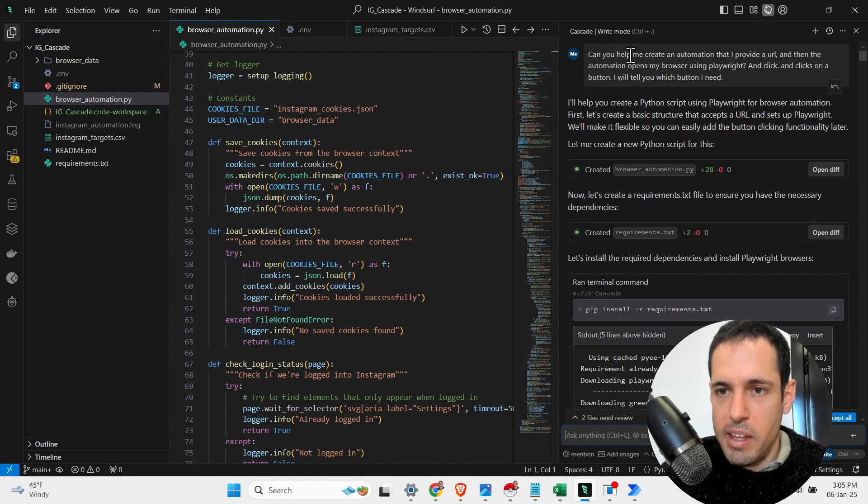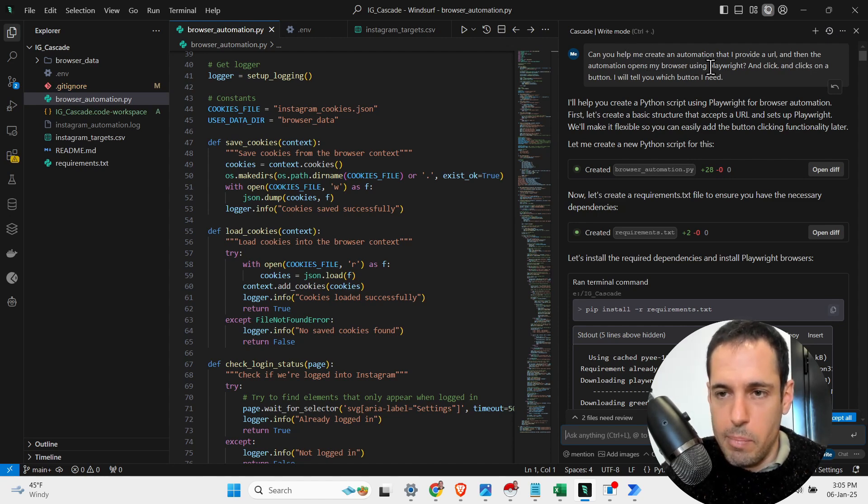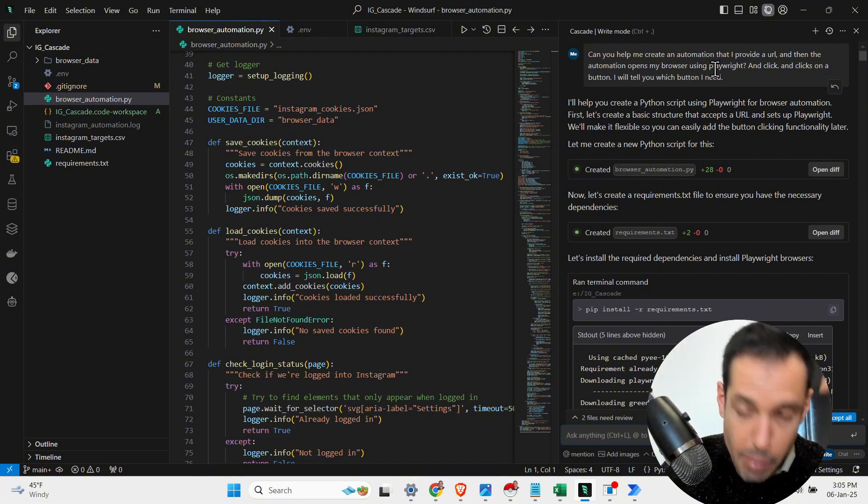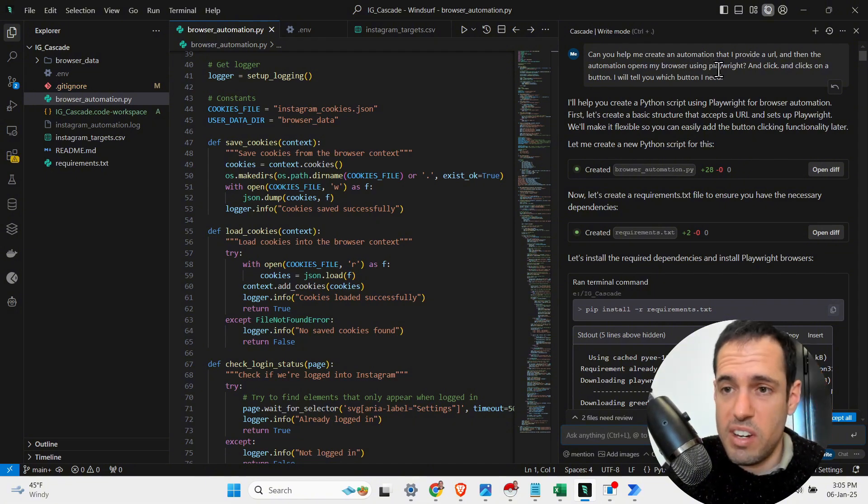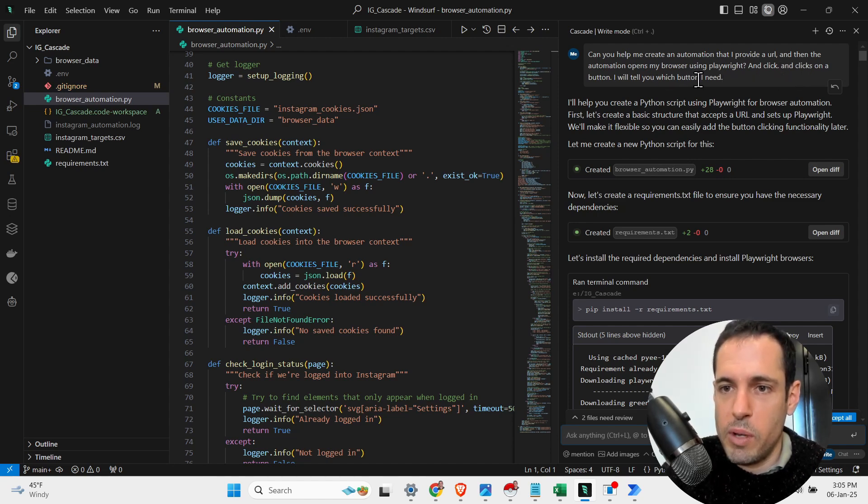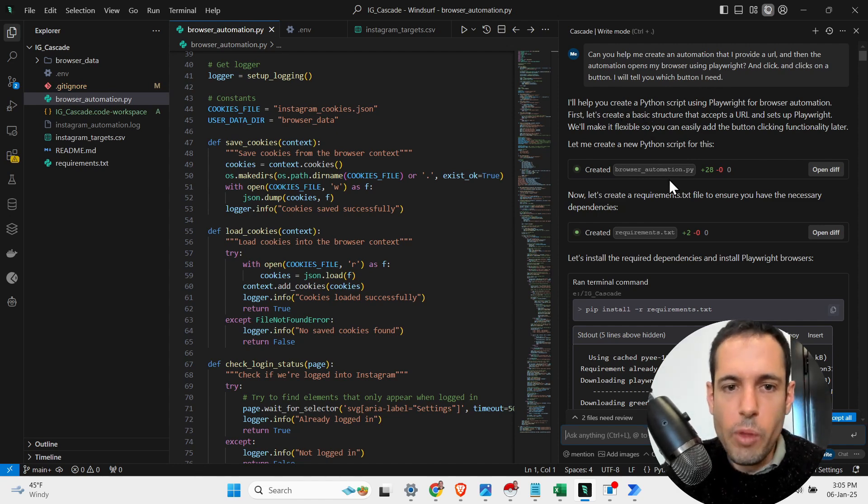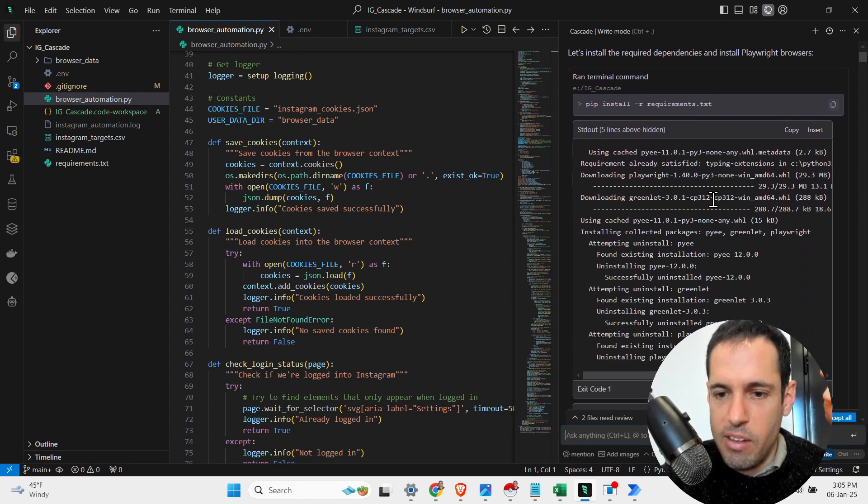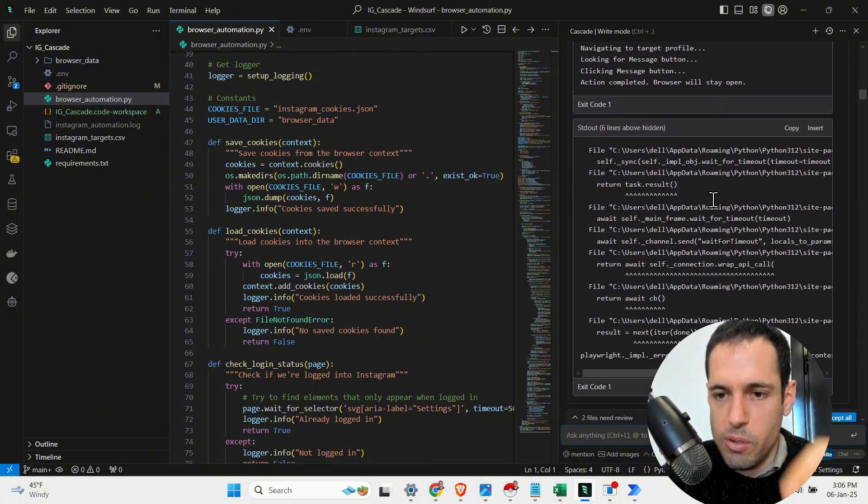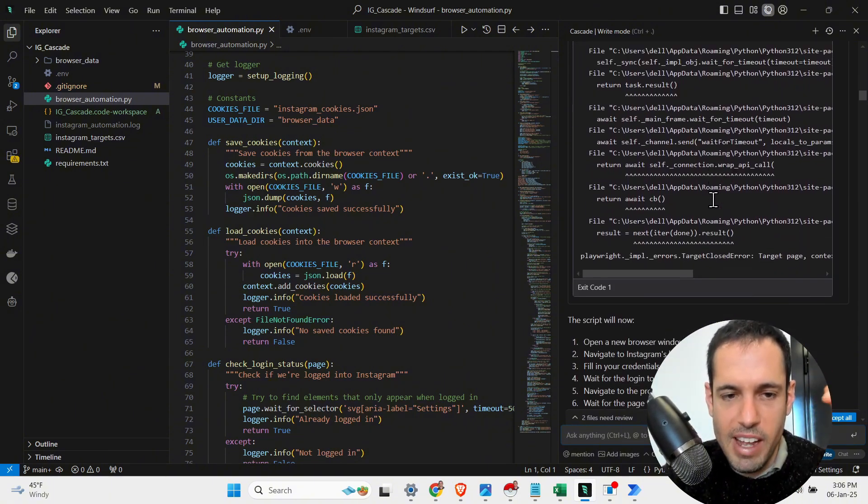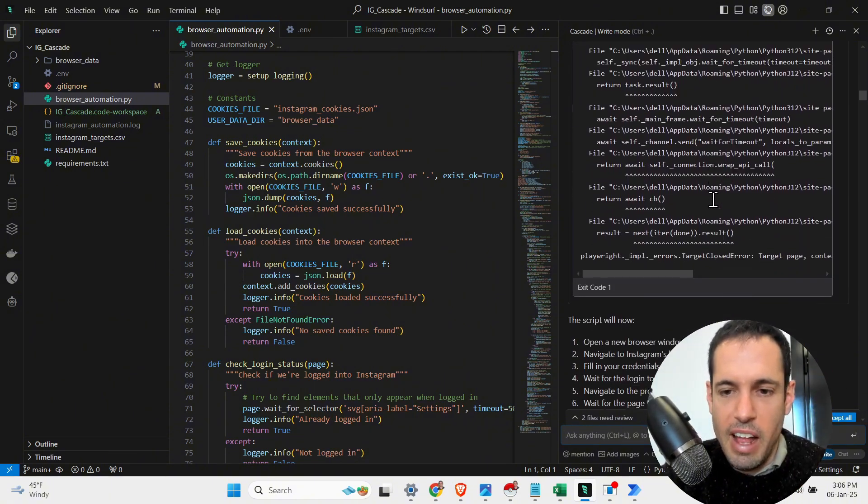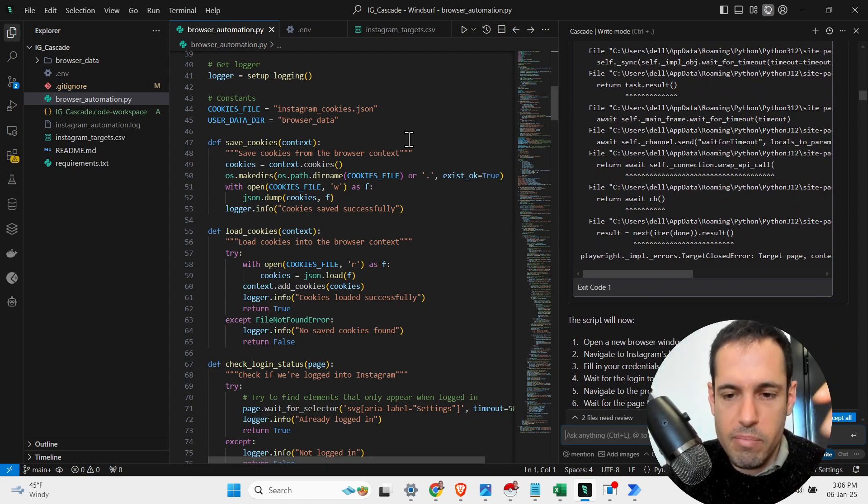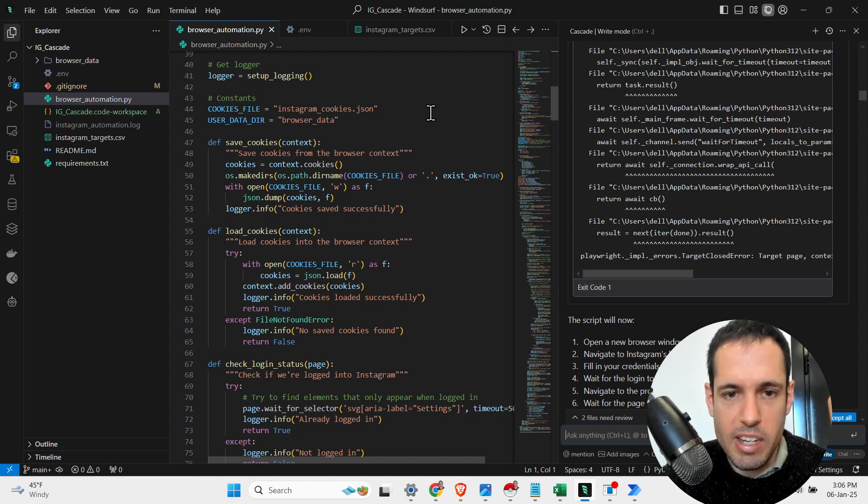Here's how it looks like. So I just told him, can you help me create an automation that I provide a URL and then automation opens my browser using Playwright. Playwright is a browser automation solution like puppeteer and clicks on a button. I will tell you which button I need. So then it started building the project. We did go back and forth many times. As you can see here, we had a few issues in terms of choosing the correct selectors and then handling some errors. But eventually, it took me less than two hours and I was able to get this browser automation up and running.